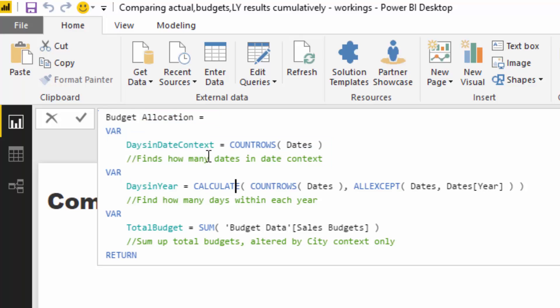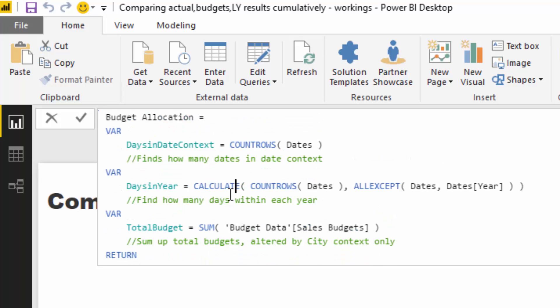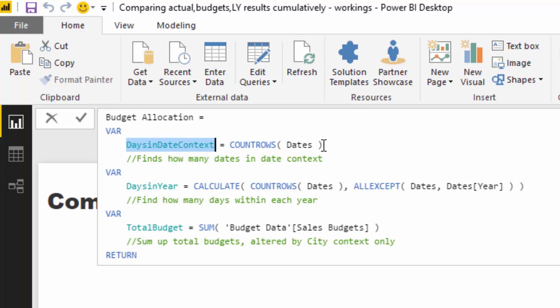So I highly recommend understanding how the syntax of this, how you can actually write this in your formulas. But what I've done here is I've basically recreated a number of steps and put them into one measure. And so going step by step we can go, okay, we'll work out, this is how you work out the allocation algorithm for your budgets.